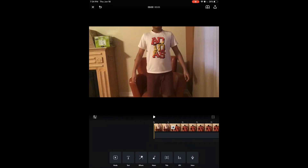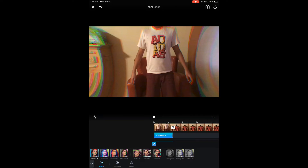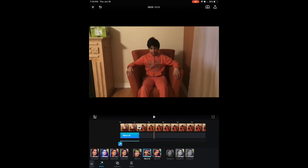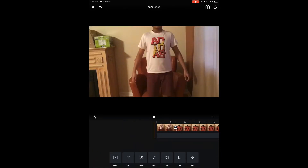Next is 'Effects,' which is also really cool. Effects are basically like filters — for example, they have a glitch filter that looks really cool. There are also Chroma One, Chroma Two, Chroma Three, Chroma Four, and more. I'm going to take it off and move on to the next thing.